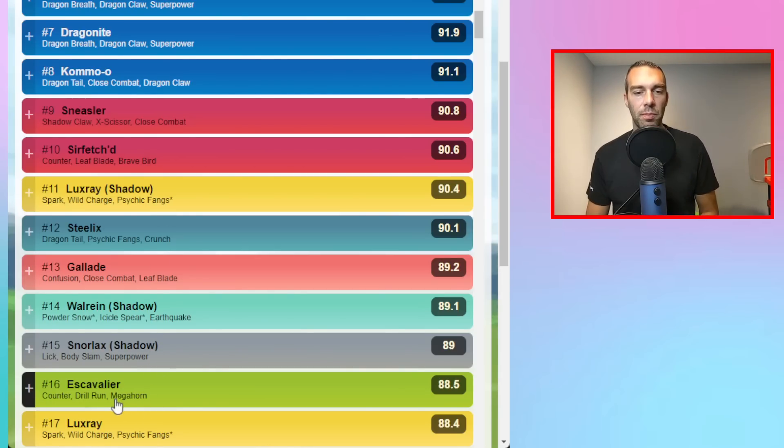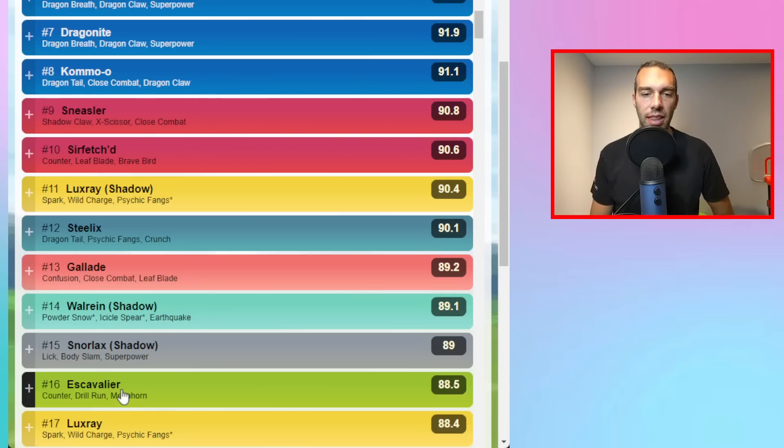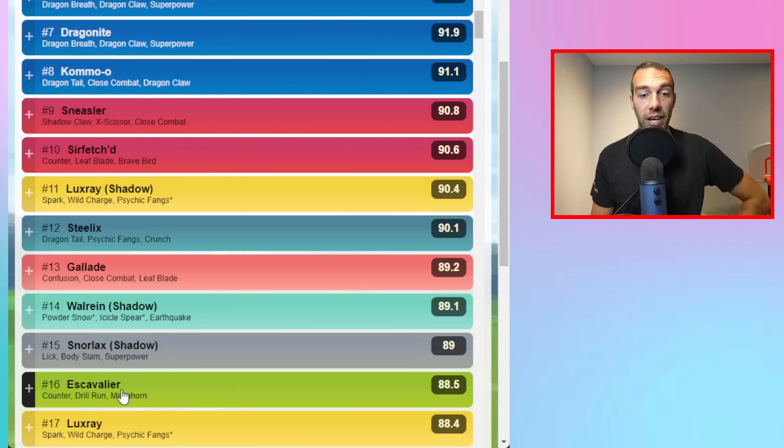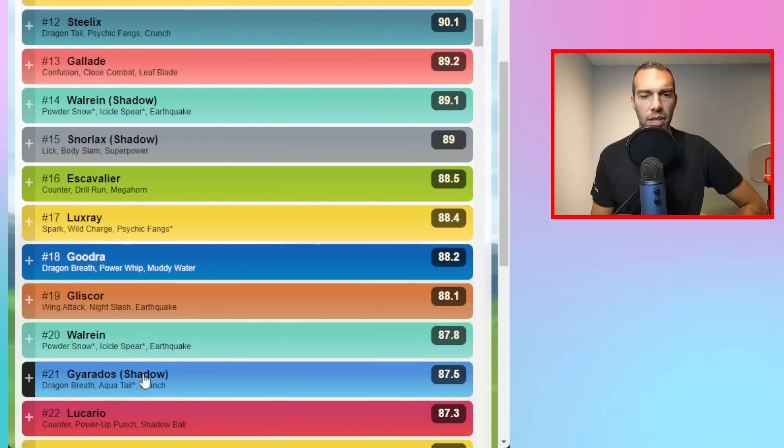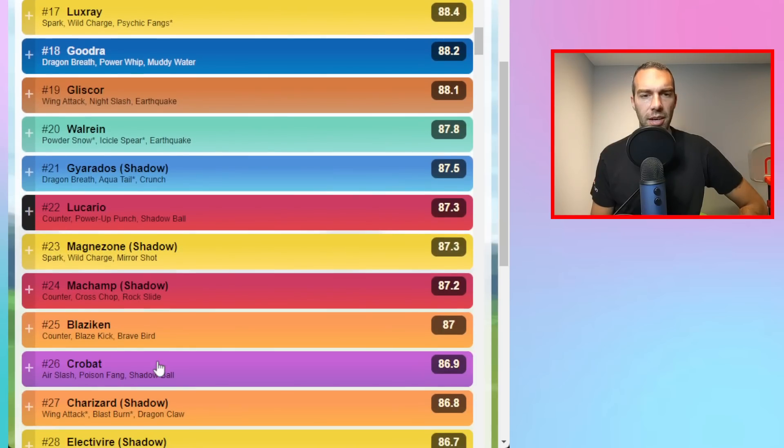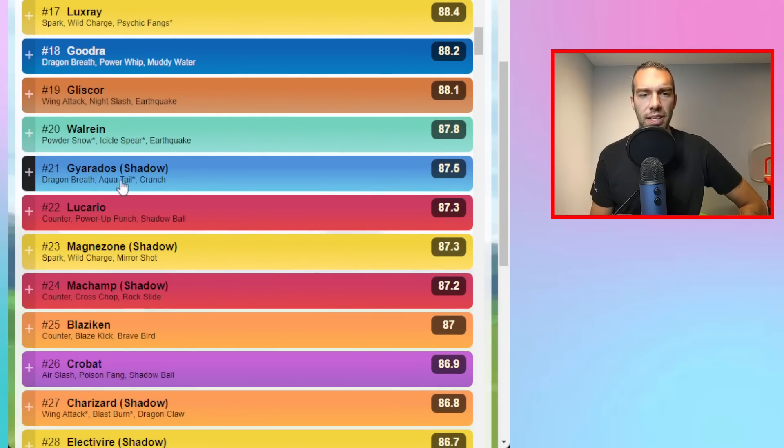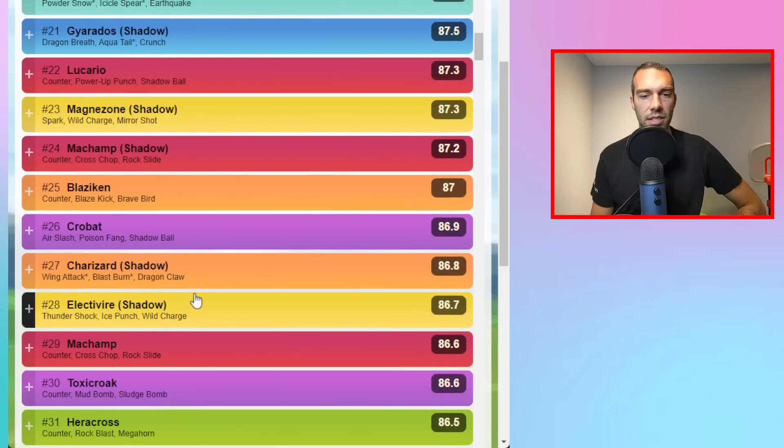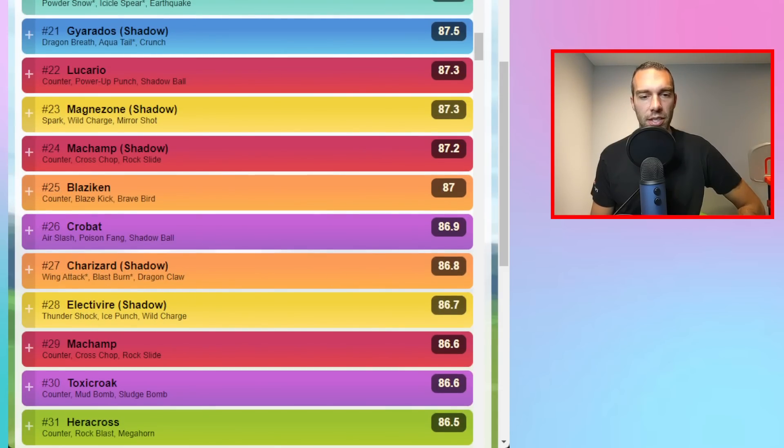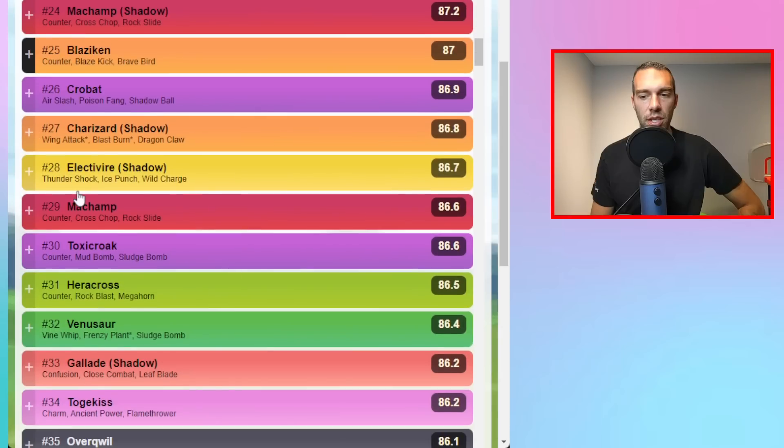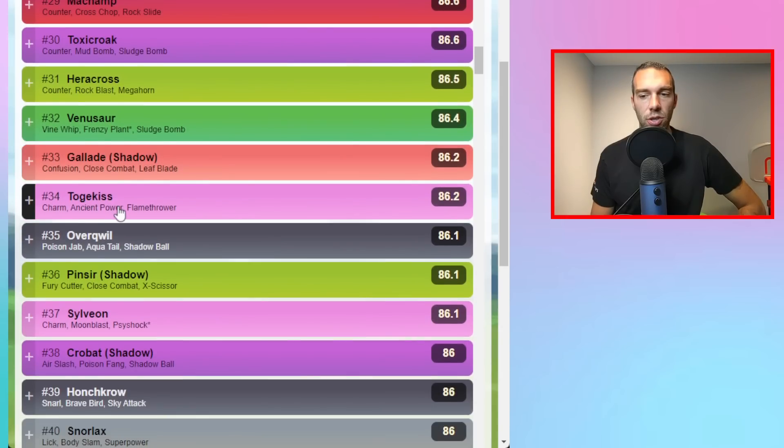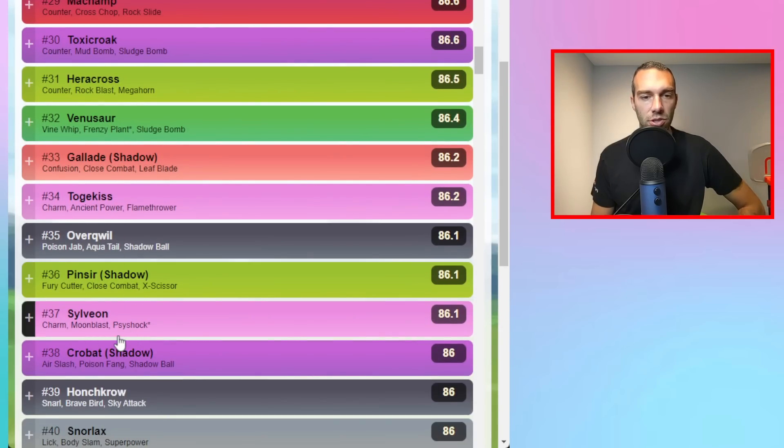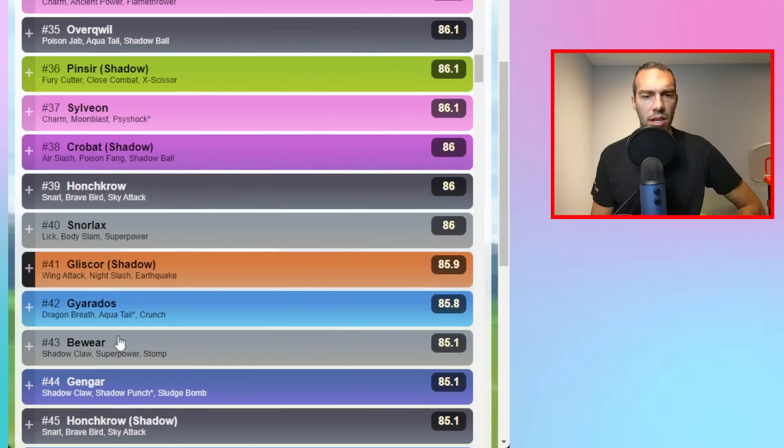Escavalier was my secret weapon because it was a counter user that didn't take super effective to fairy. Drill Run is a great move too. And then you're going to get into some niche, like Gliscor is a fun niche one. Gyarados is a strong Pokemon. I got a community day team coming up. You may see Heracross, Toxicroak is a good option. Togekiss and Sylveon are your charm users for your dragons.